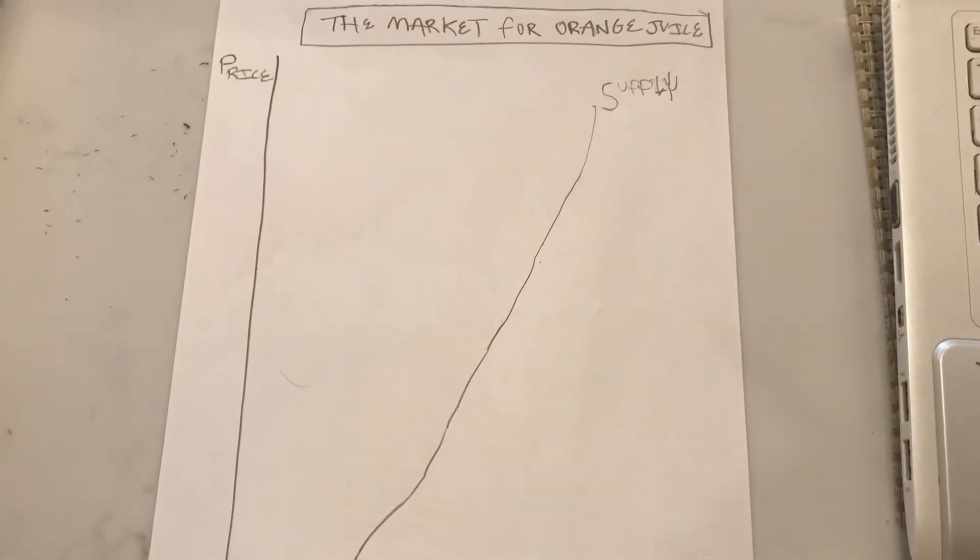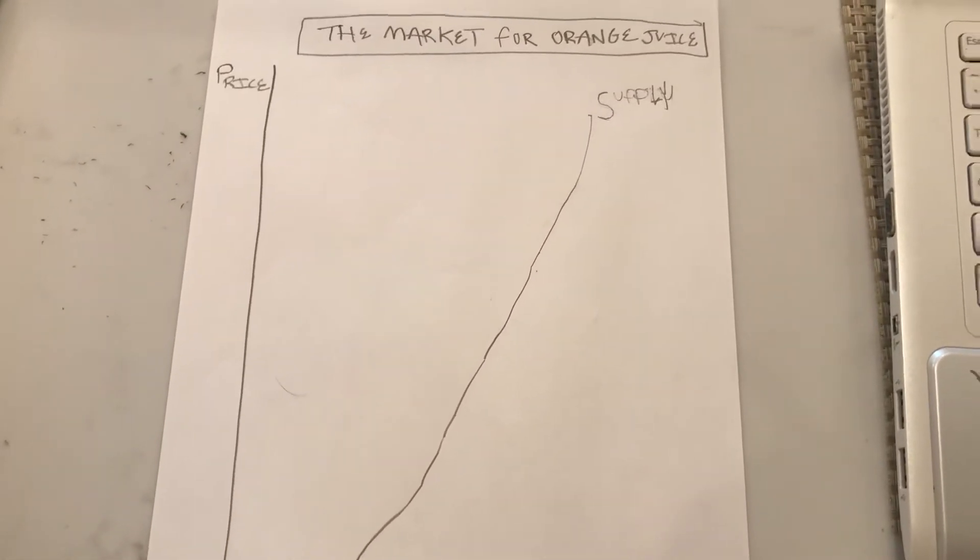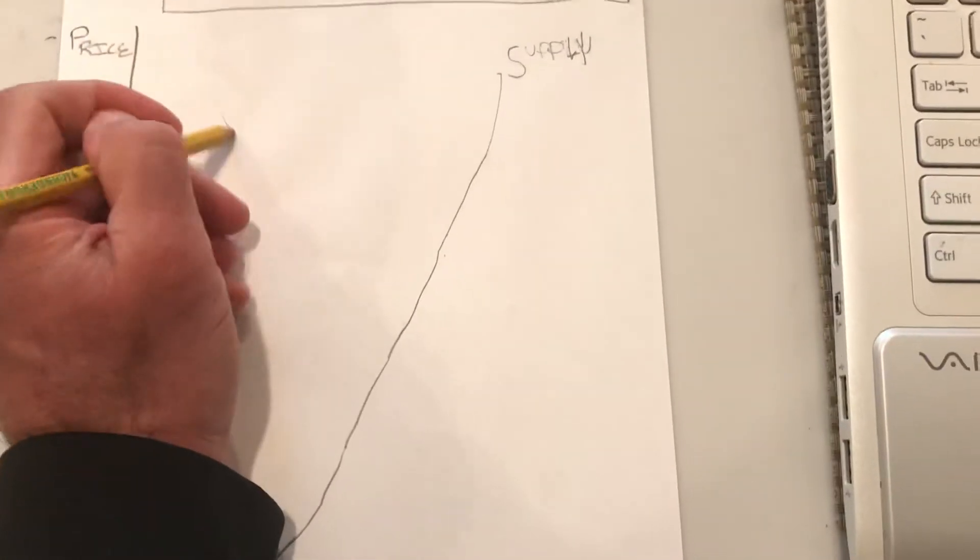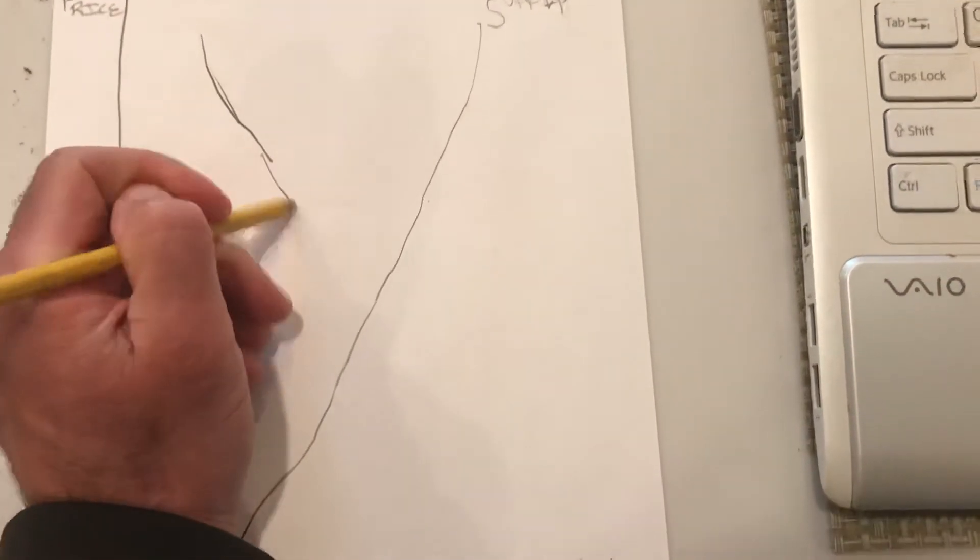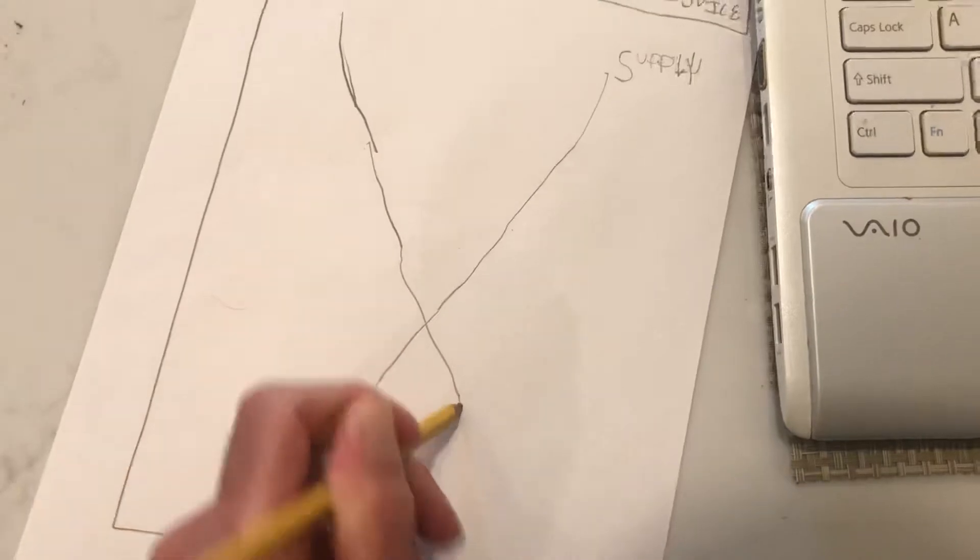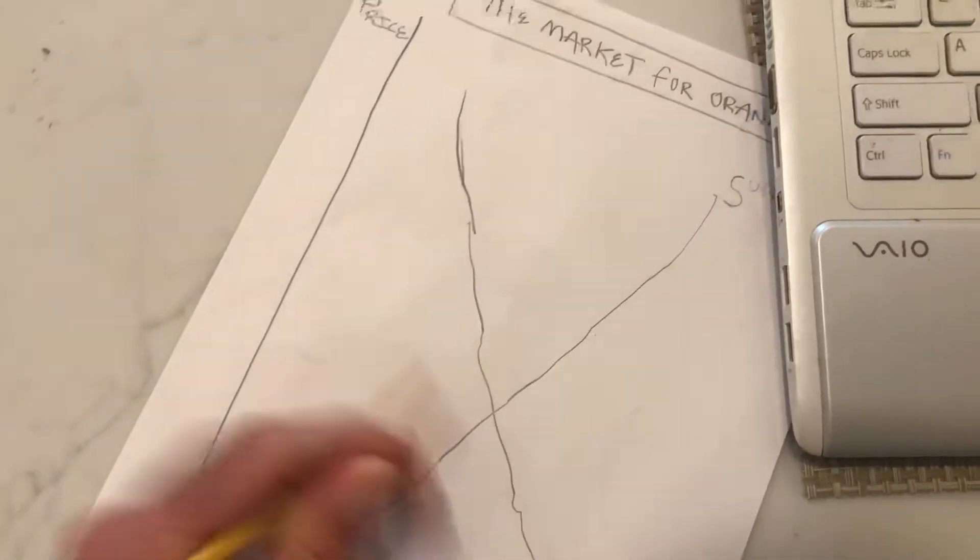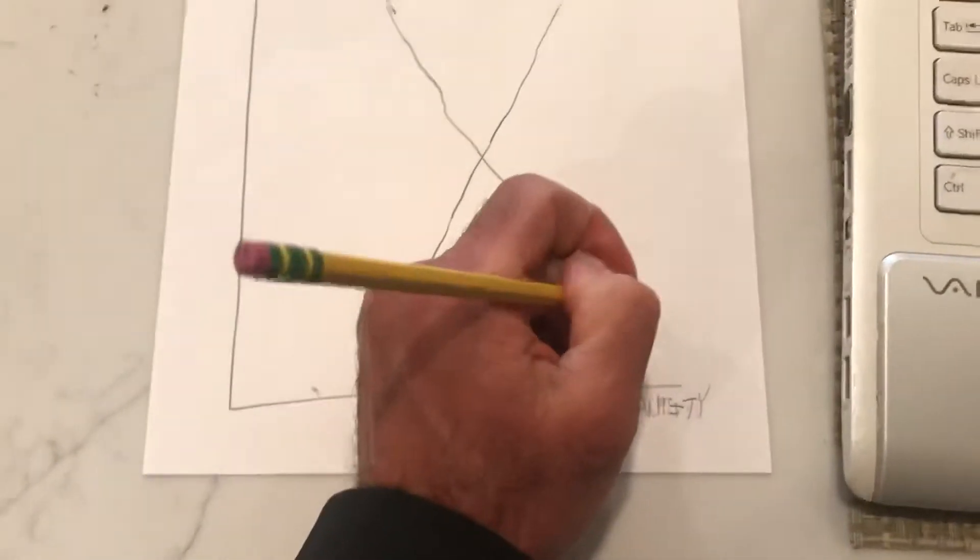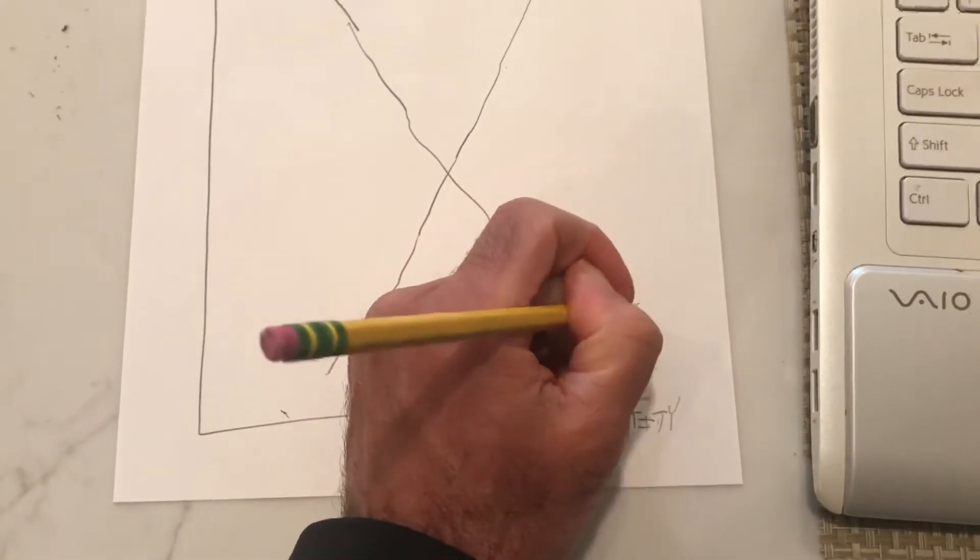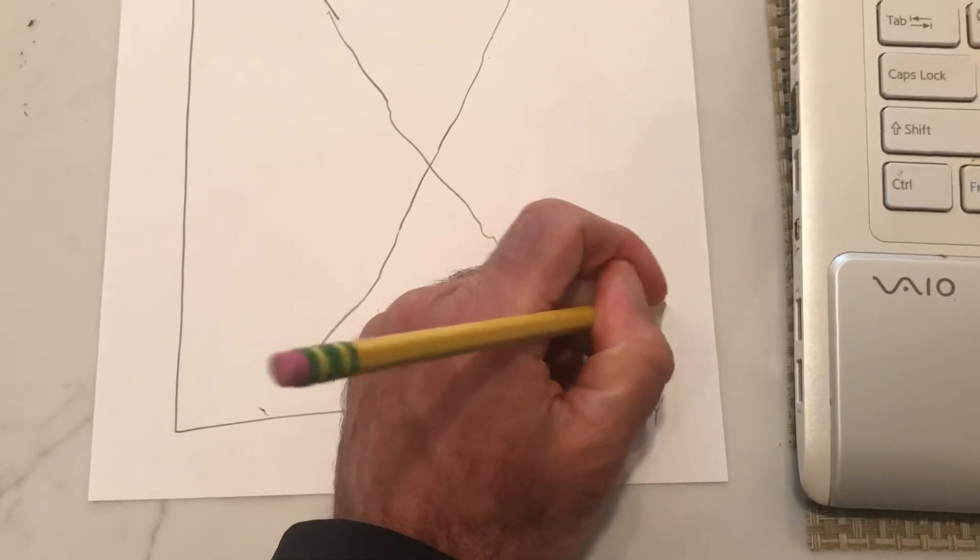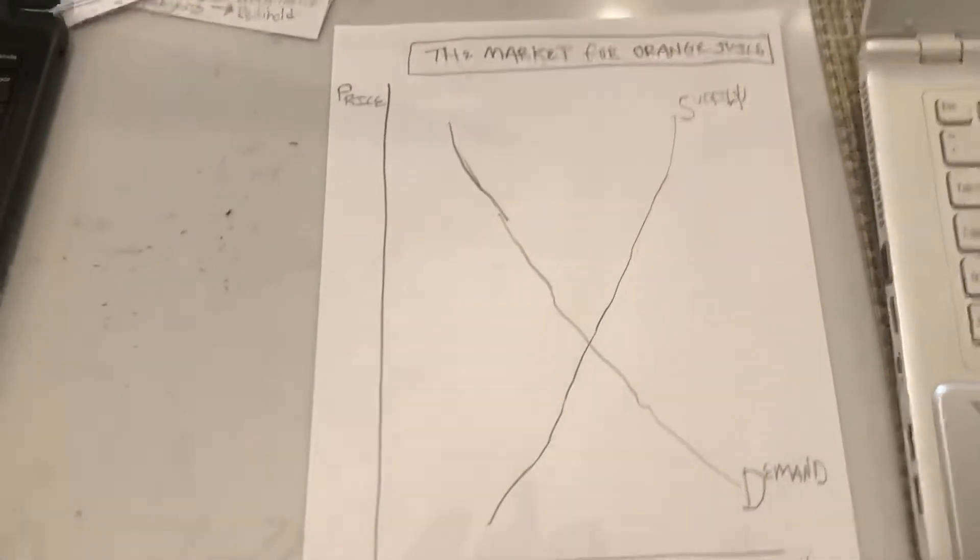And then demand would be labeled on the southeast part of the graph. The way to remember this is demand descends or demand down.